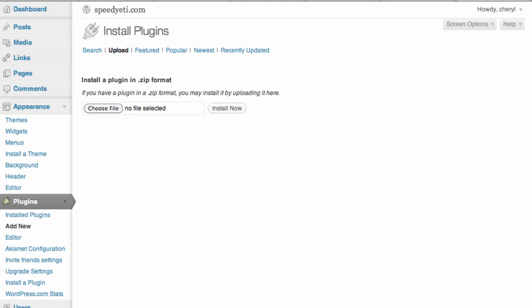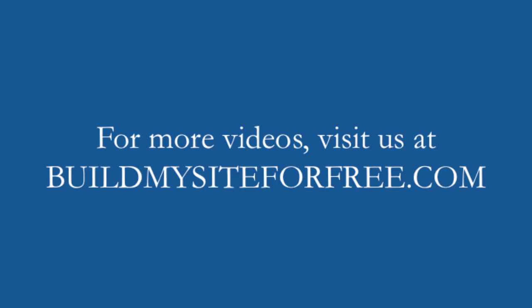This video is brought to you by buildmysiteforfree.com — it's how to create a real estate website using WordPress. Please stay tuned for more videos. Thank you.